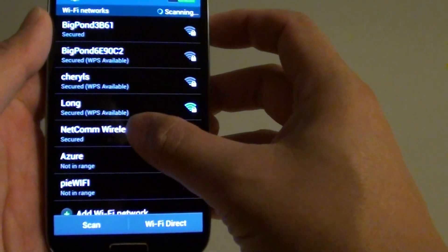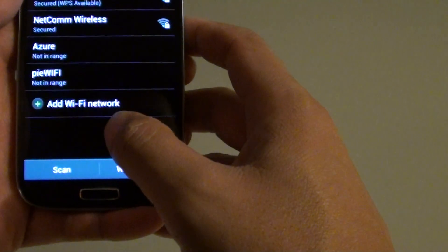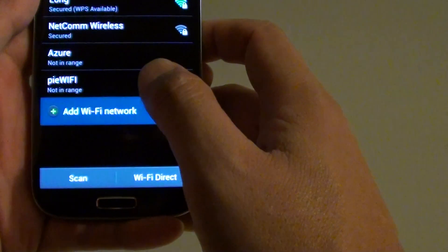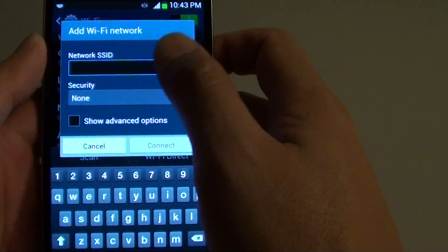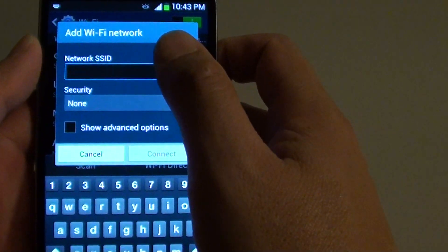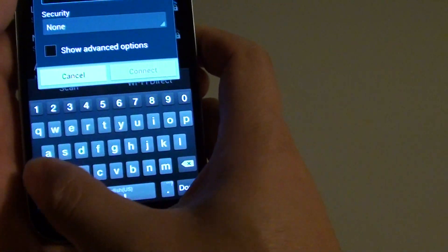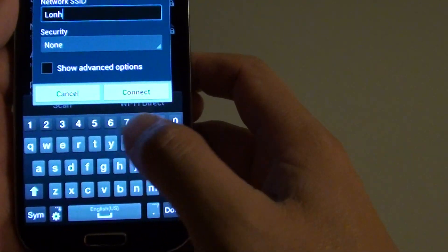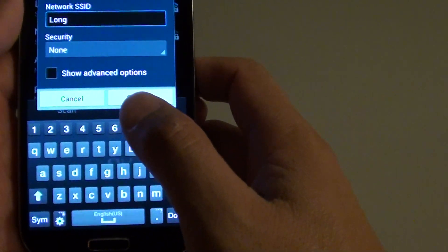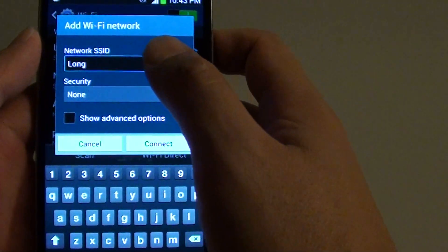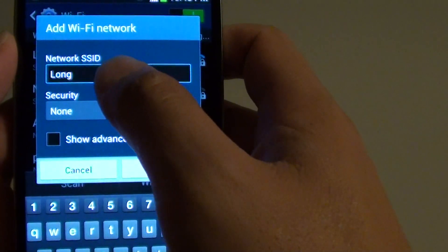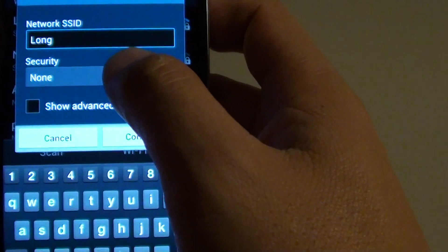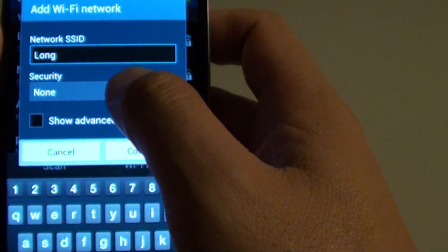At the bottom of the list, tap on add Wi-Fi network. Here, enter the network SSID. So put in the network. Make sure that you put in exactly the name because the name is case sensitive, so make sure you put in the correct name.